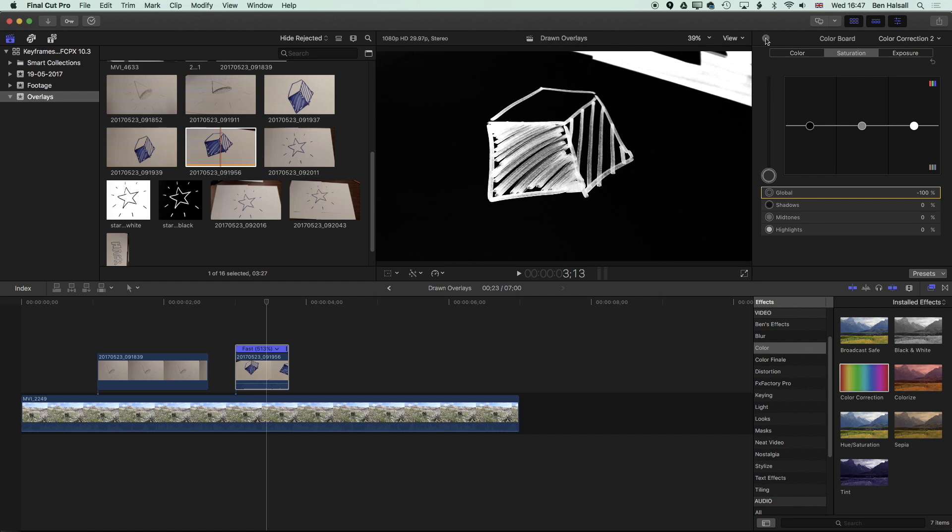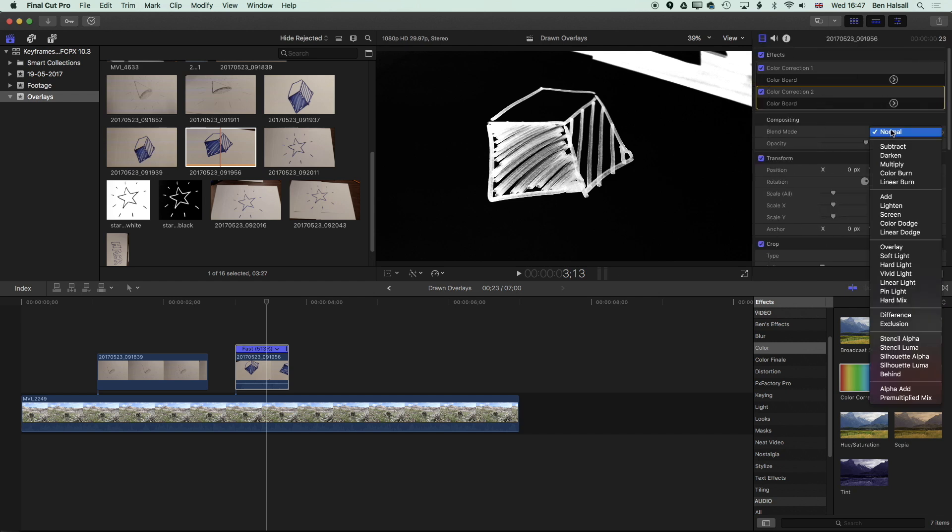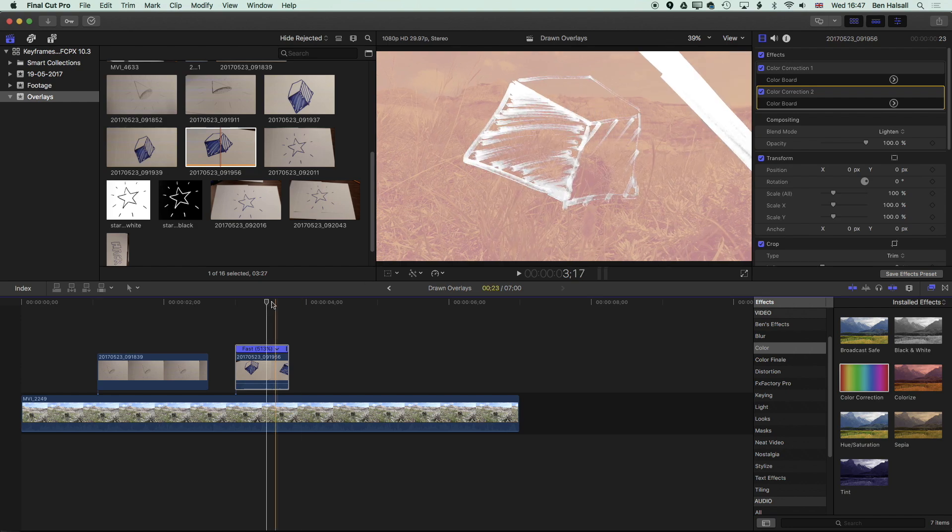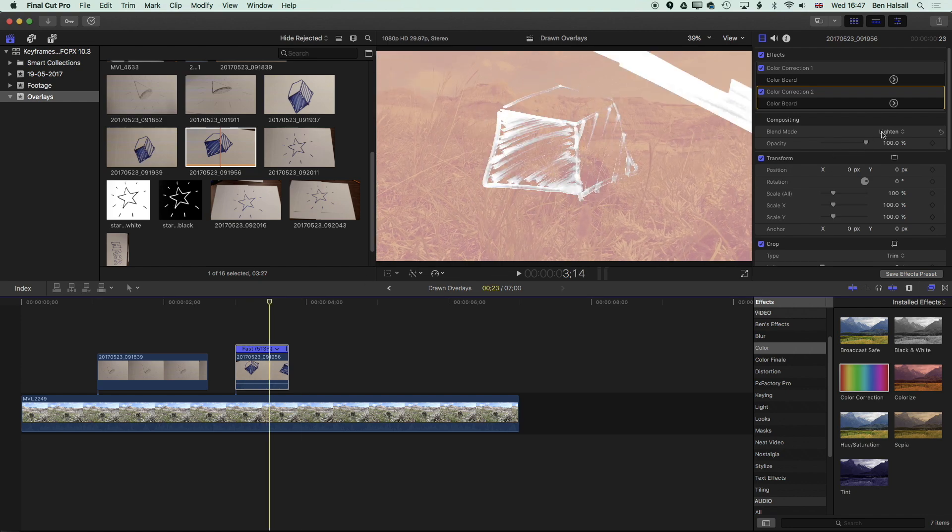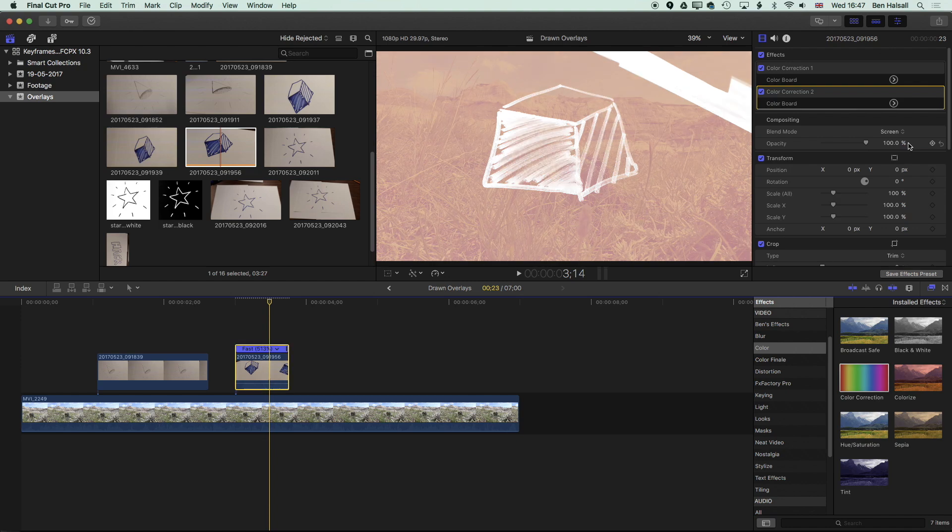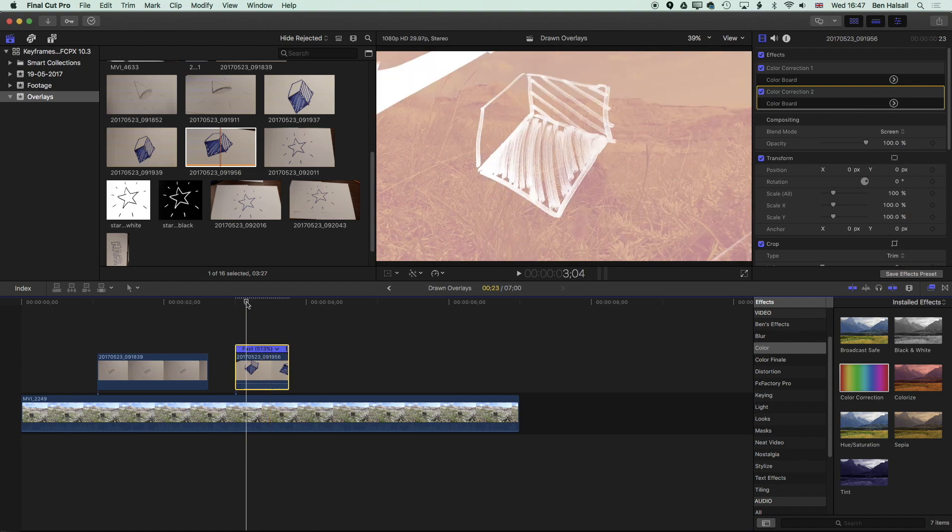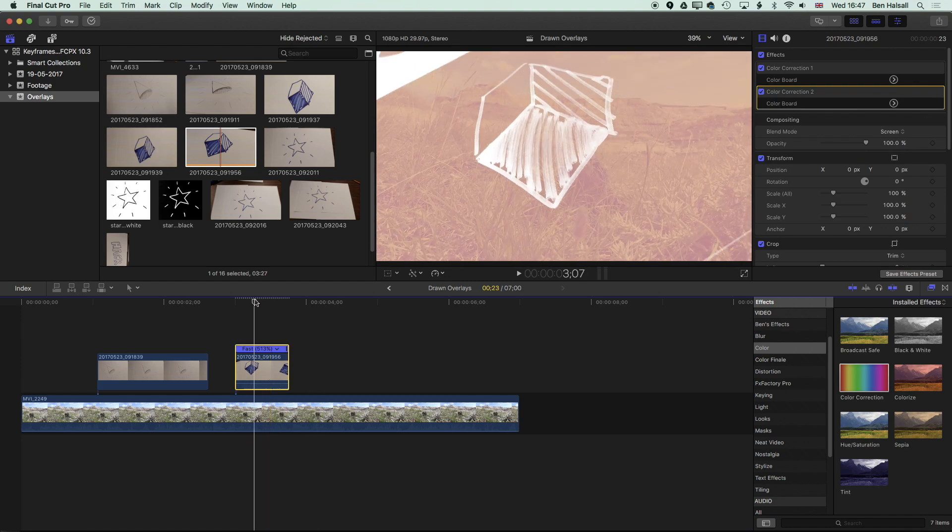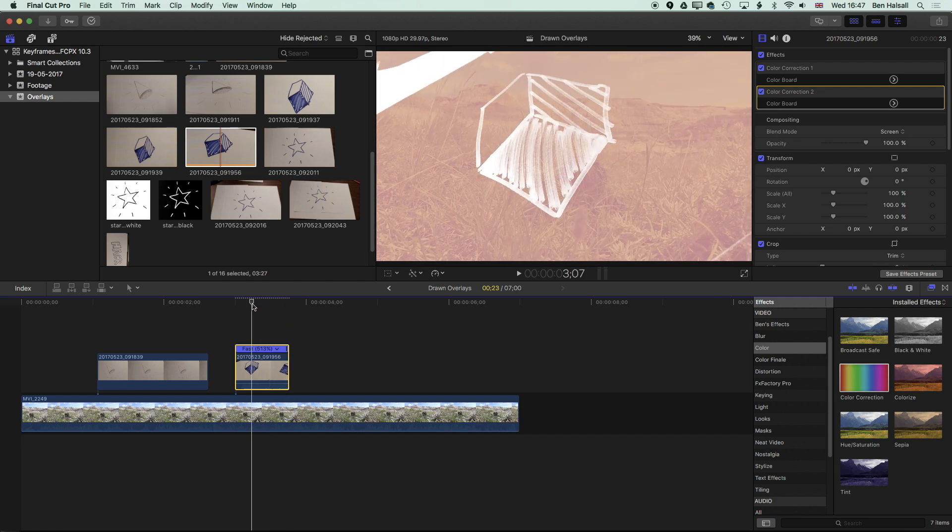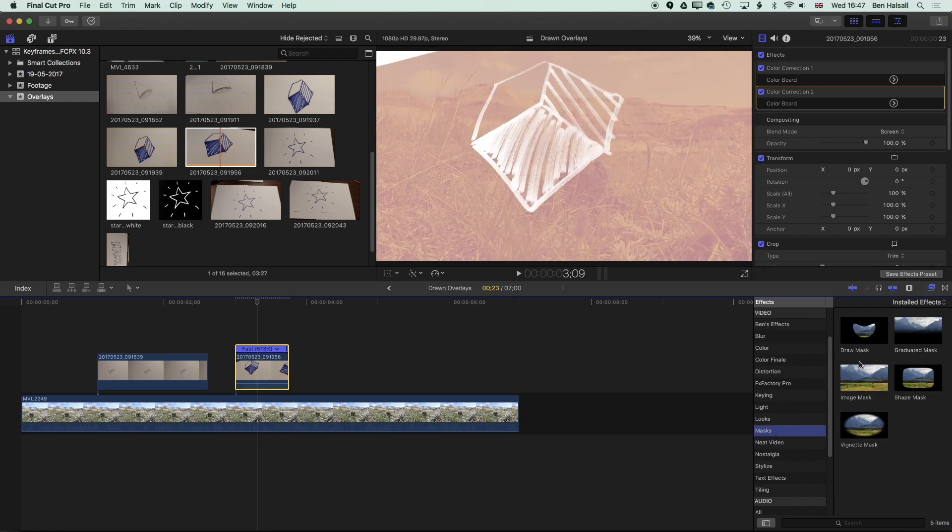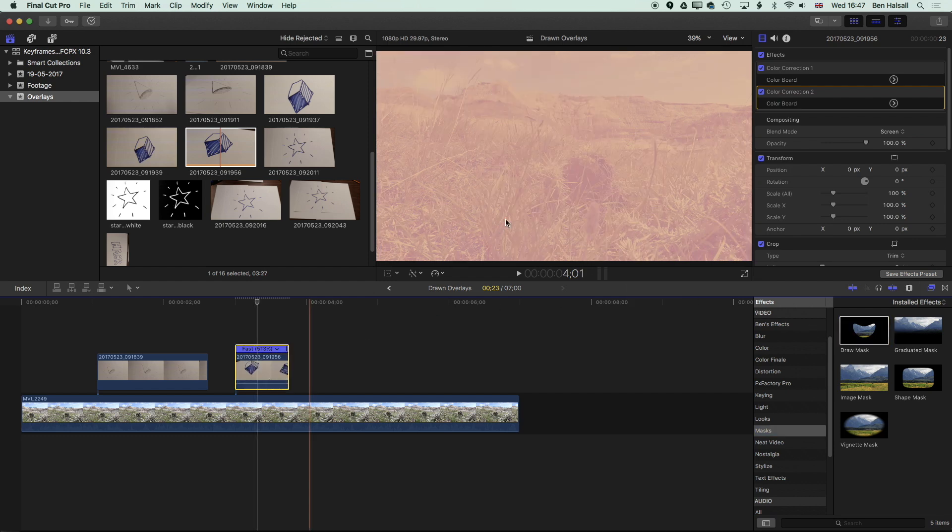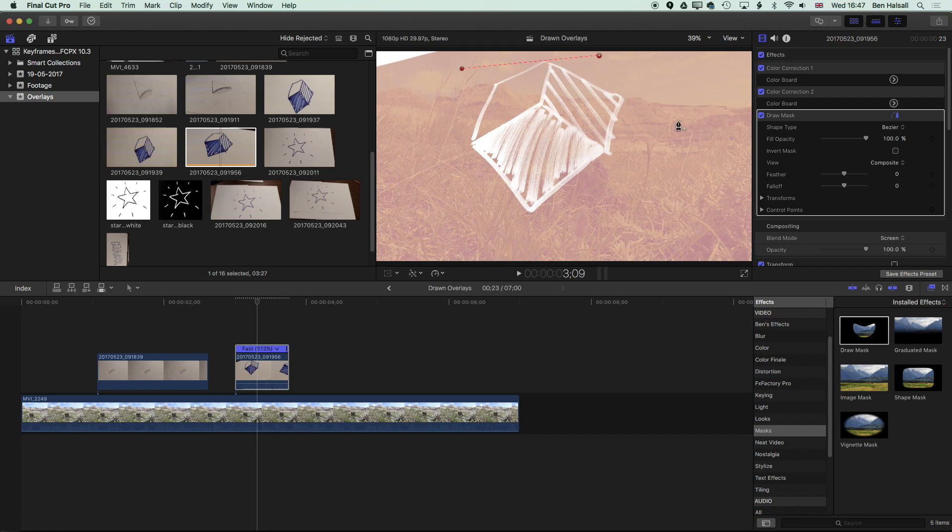we can come to our blend modes and change this to lighten. And now we're going to end up with this drawing hovering over the top of that image in the background. So again, we can try lighten or we can try a screen to get different effects. And with that blending in the background you'll get different effects with those different filters. We'll jump in now to the draw mask and drop this on here and then we can just quickly put some Bezier points around here.